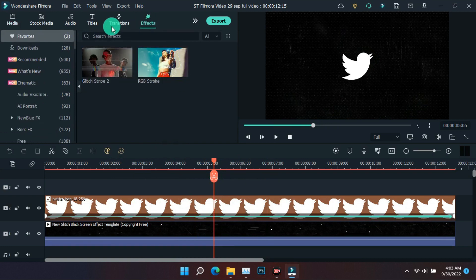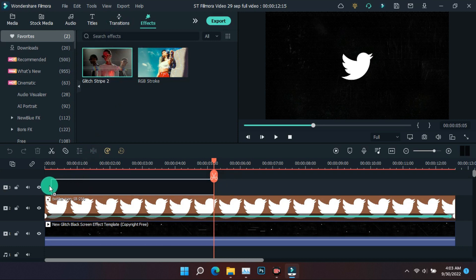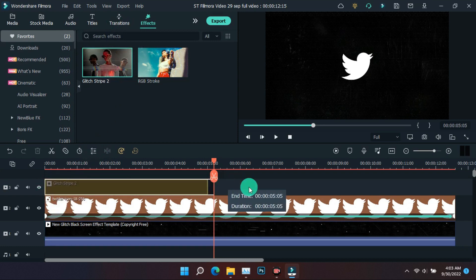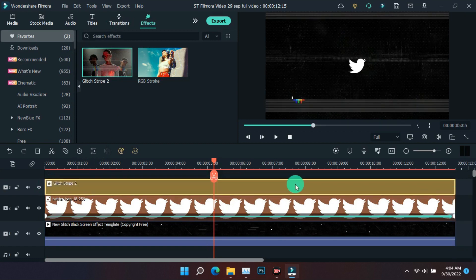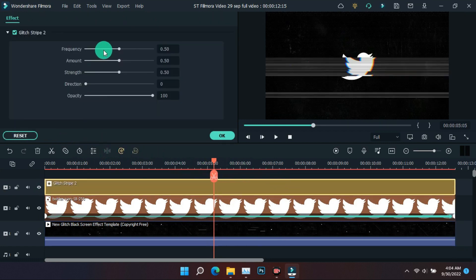Now you have to apply the glitch effect. Then you can adjust it by clicking on the effect according to your preference, coming to edit.